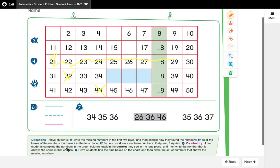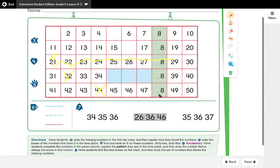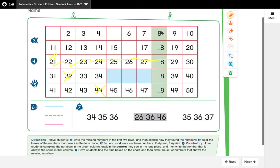Okay, have students complete the numbers in the green column. Explain the pattern that they see in the tens place, and then write the number that is always the same in that column. So in this example right here we're working in this green row, and we want them to be able to recognize—does that mean six? Let's see here. Yep. Okay. So we want them to be able to recognize that a number is missing in the tens place. We want them to be able to tell which number it is. This is where it gets interesting to see where your kiddos are developmentally.